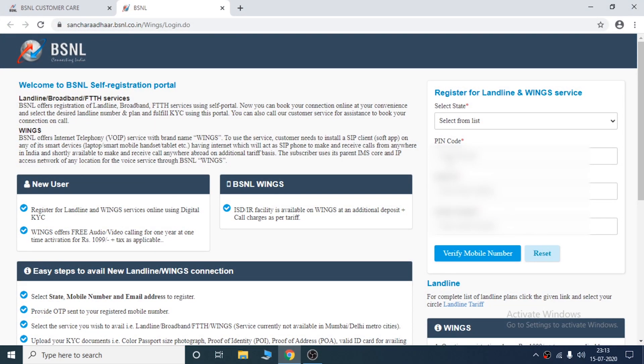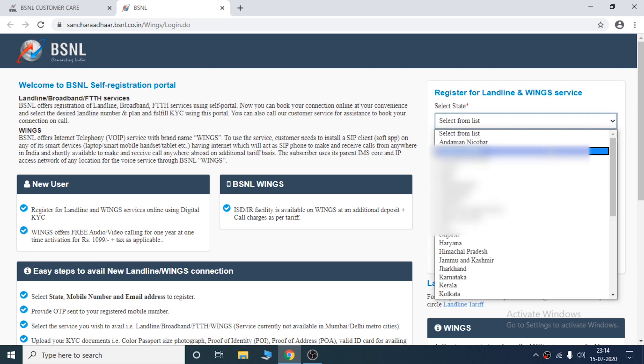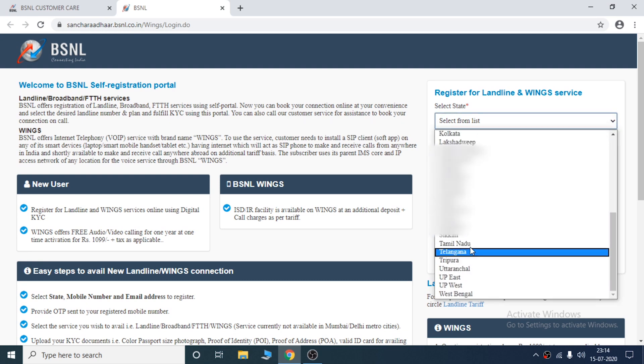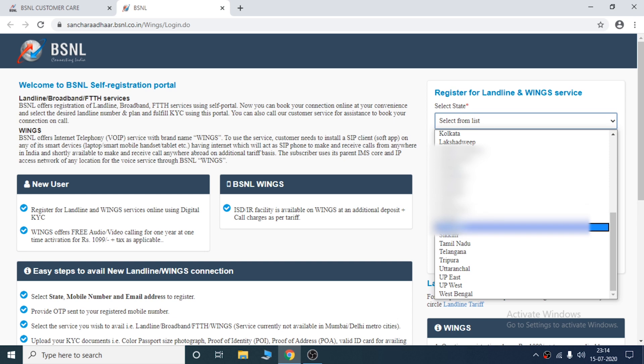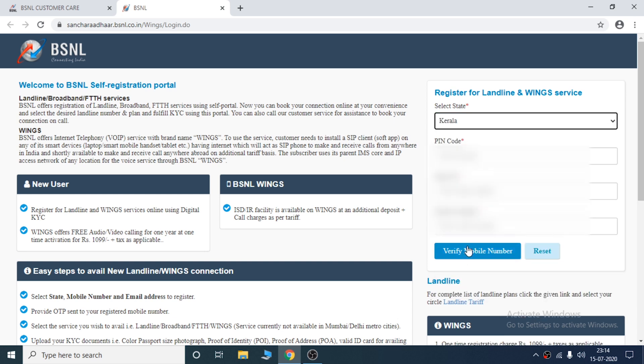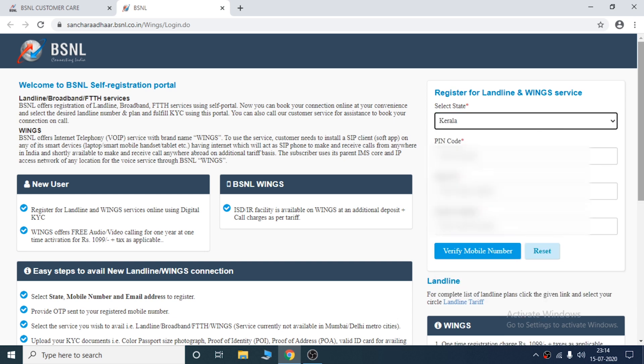If you are interested in the video, please click on the link to the website. You can select the state. If you are interested in the email address, please select the email address, and then click on the email address.